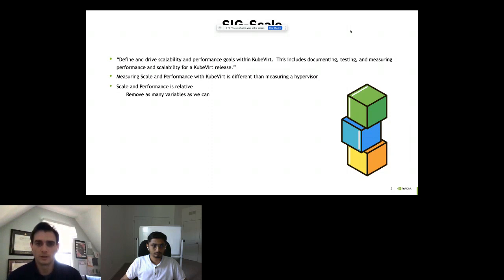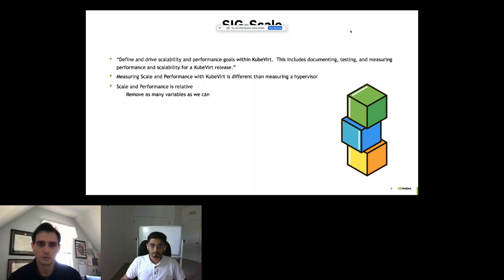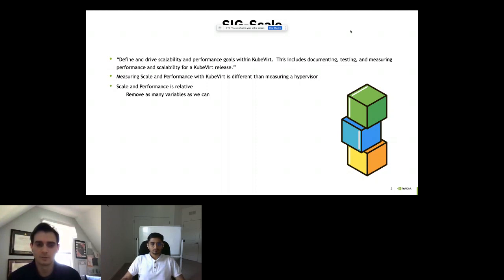We look at scale and performance and came up with a thesis for how we should view these things in the context of KubeVirt. Performance and scale in KubeVirt is different from just measuring a hypervisor. If you're running your own Linux box with KVM and QEMU locally and want to measure performance, it will be a bit different than measuring performance through KubeVirt.